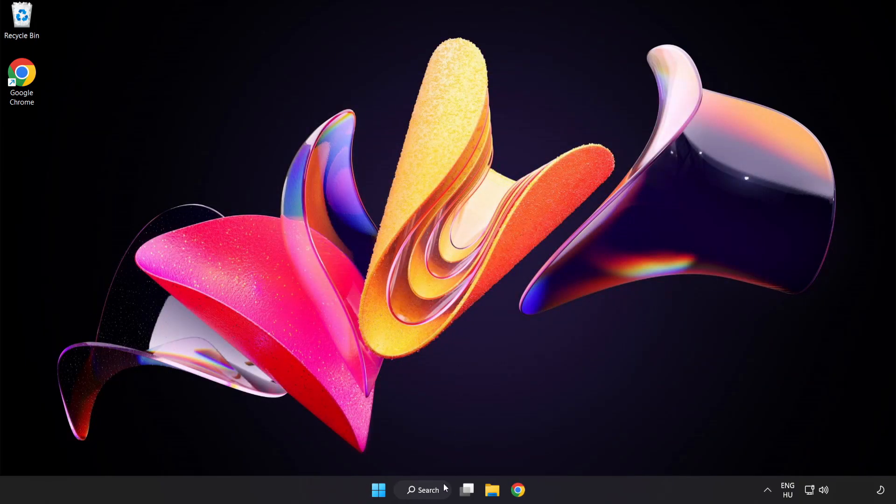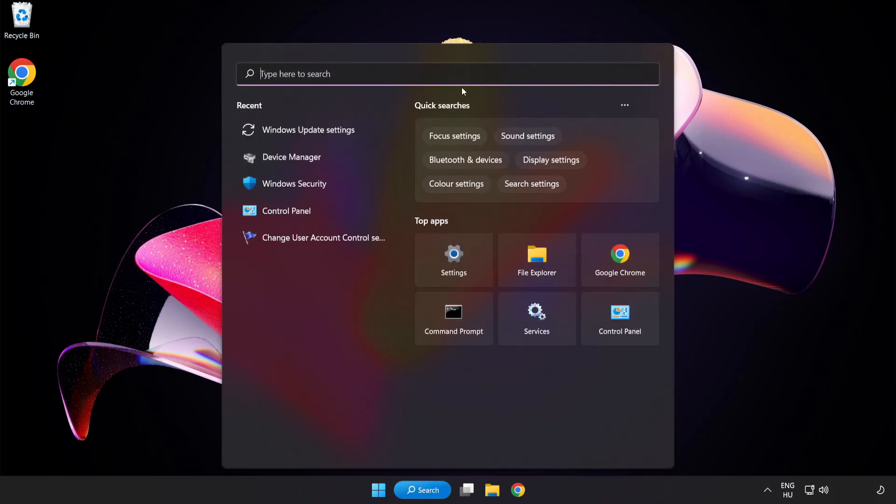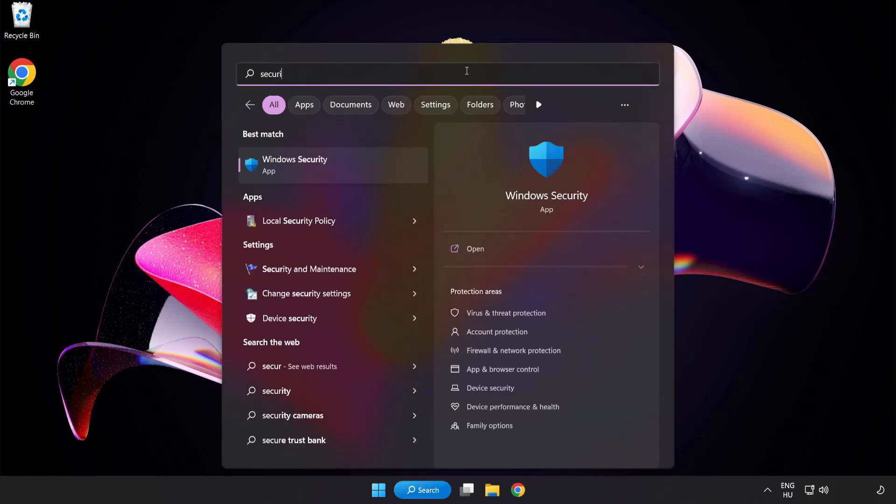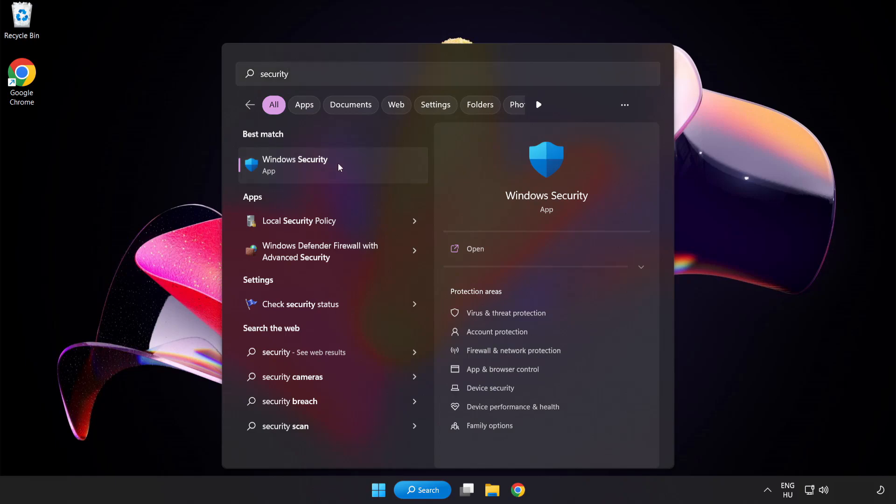Click the search bar and type security. Open Windows security.